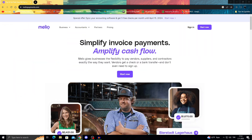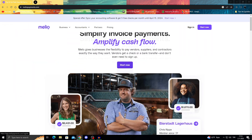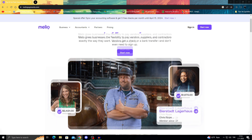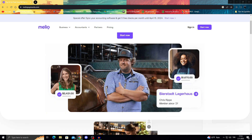First of all, let's start with what Melio is. Melio is an accounts payable solution that helps small businesses manage online payments generally via bank transfers and debits, or maybe even credit cards.